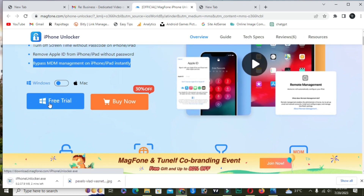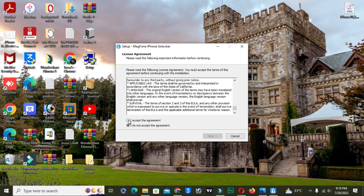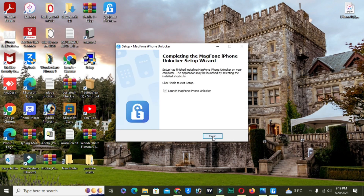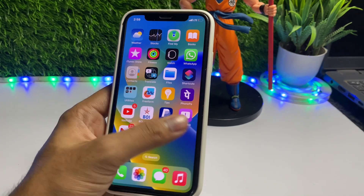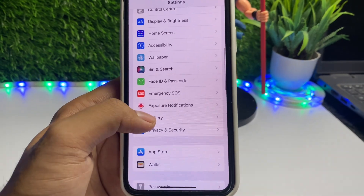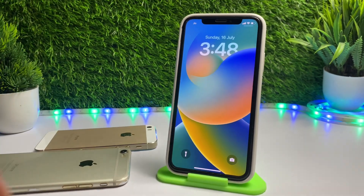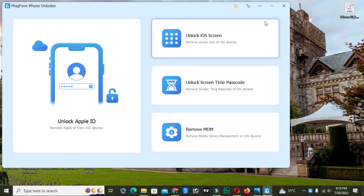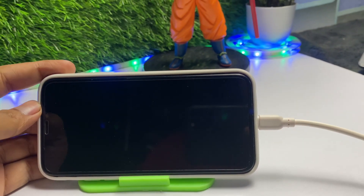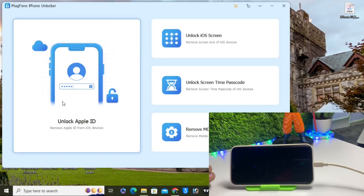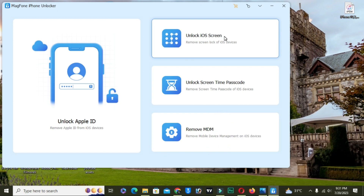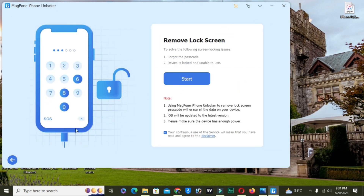Simply scroll down and click on the free trial to download. The link is in the description below as well. After downloading, open it, click install, and click the Next button to launch the software. Click the Finish button. Now you have to connect your iPhone — but first, back up your iPhone to iTunes or iCloud so your data will be safe. Connect your iPhone using a Lightning cable to your Windows PC, then tap on 'Unlock iOS Screen' and click the Start button.